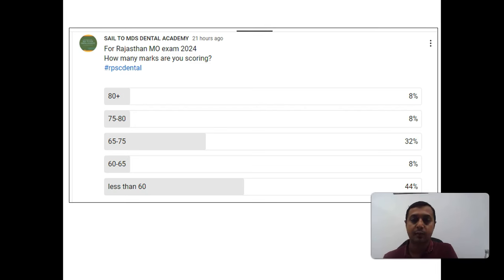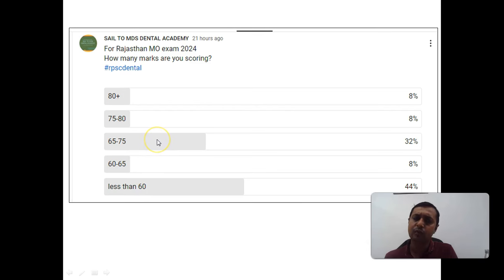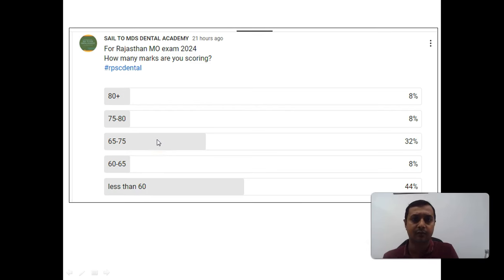As per the poll, you can see around 44% people have scored less than 60 and around 32% are between 65 to 75.